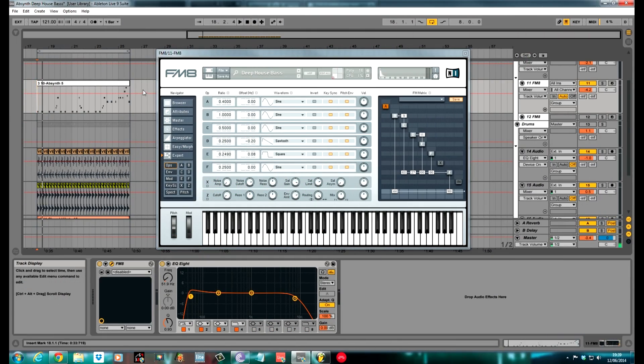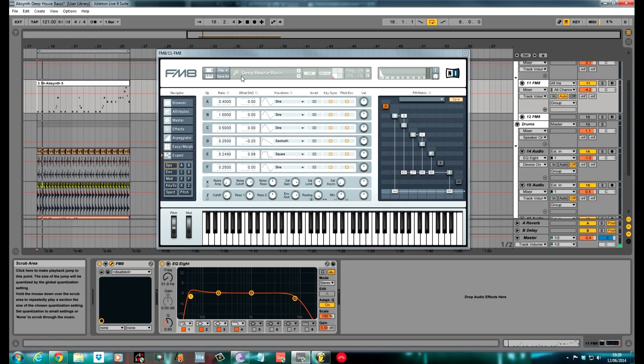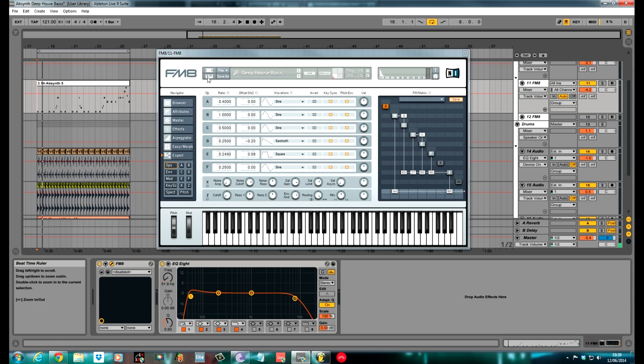How's it going? Fox back again with another tutorial. Native Instruments FM8 today. I've been doing deep house basses with pretty much all the synths I've got. Today it's the turn of FM8.